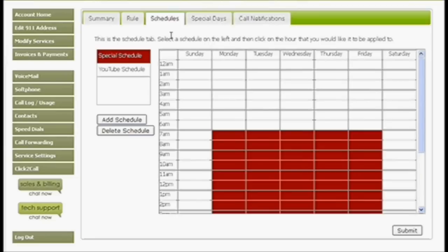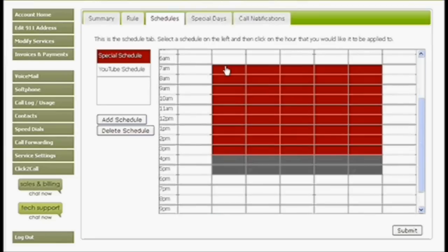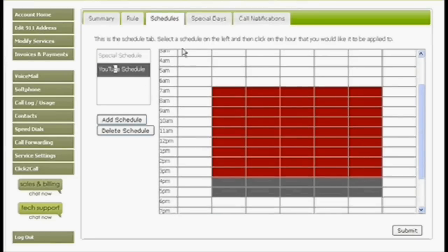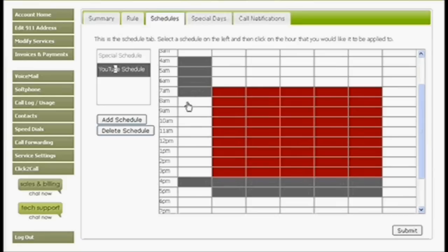You're going to be able to set up schedules very easily. You just create the schedule and then drag the days and hours that you want in the schedule.